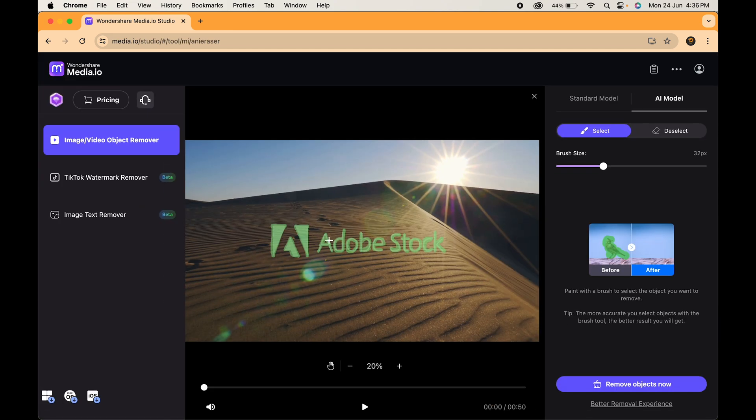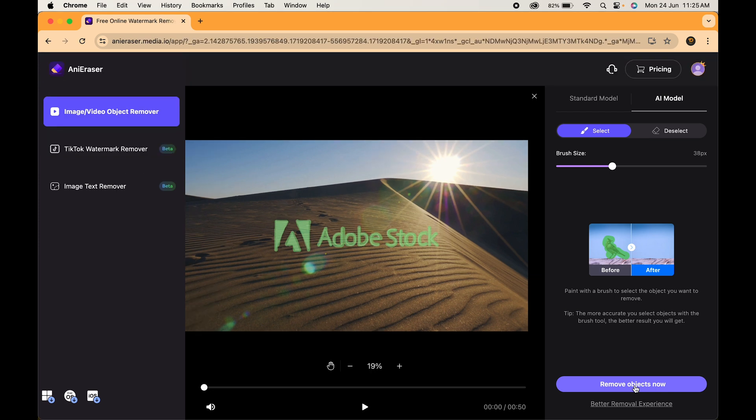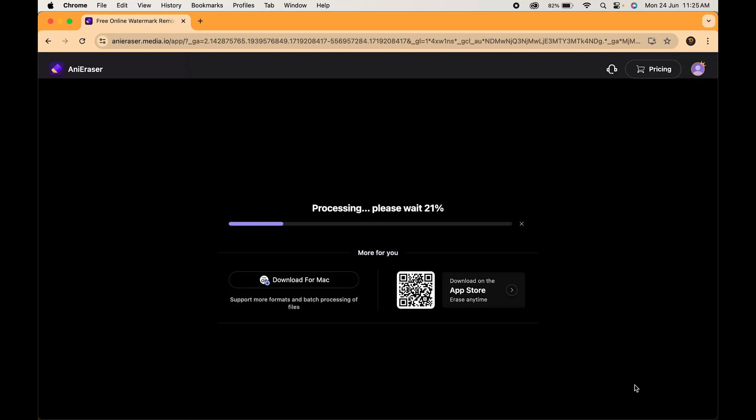Once you have painted over the watermark, it's time for the grand finale. Click on remove object now. Media.io will work its magic erasing the watermark and leaving your video looking clean and watermark free.